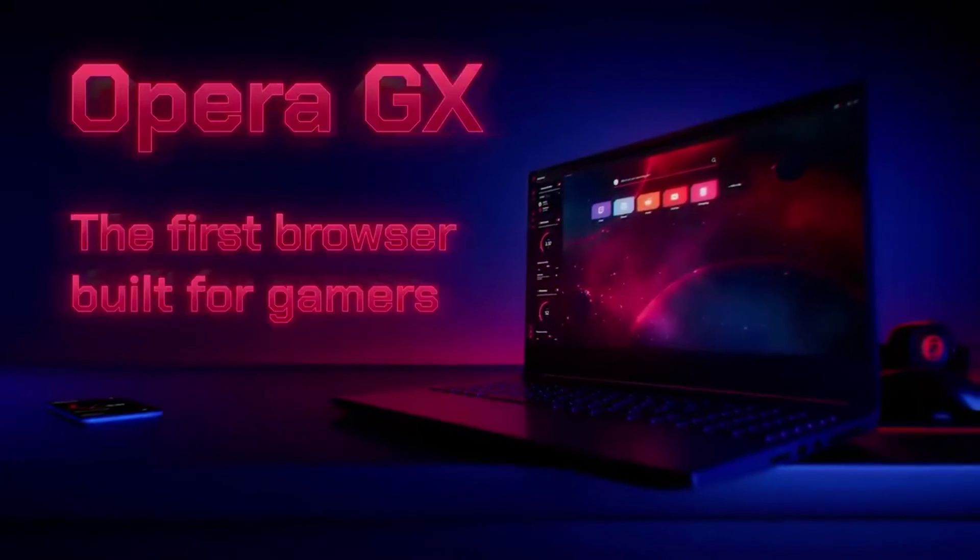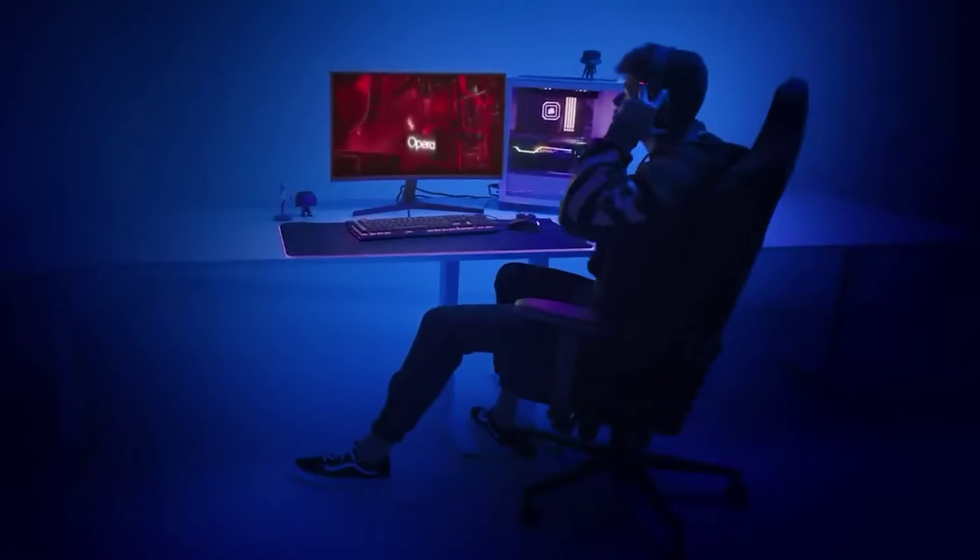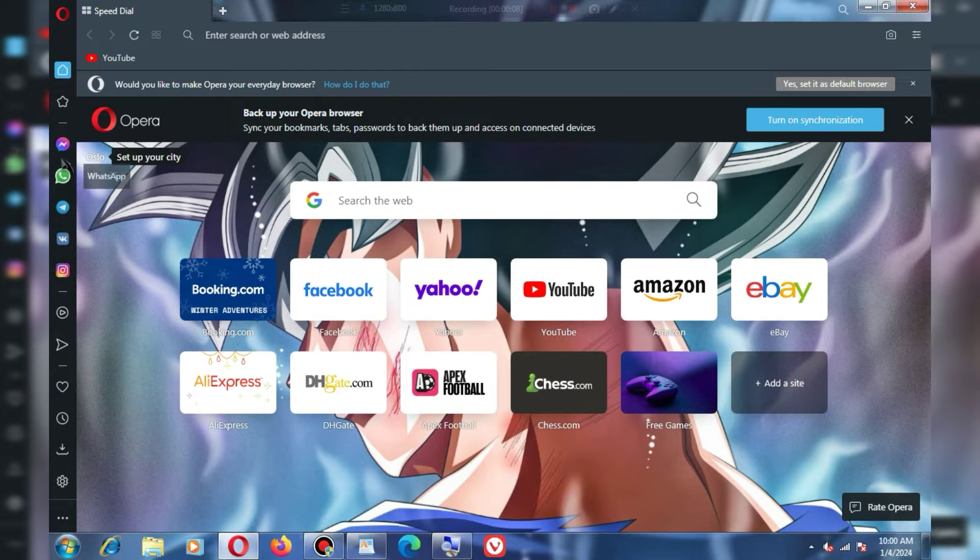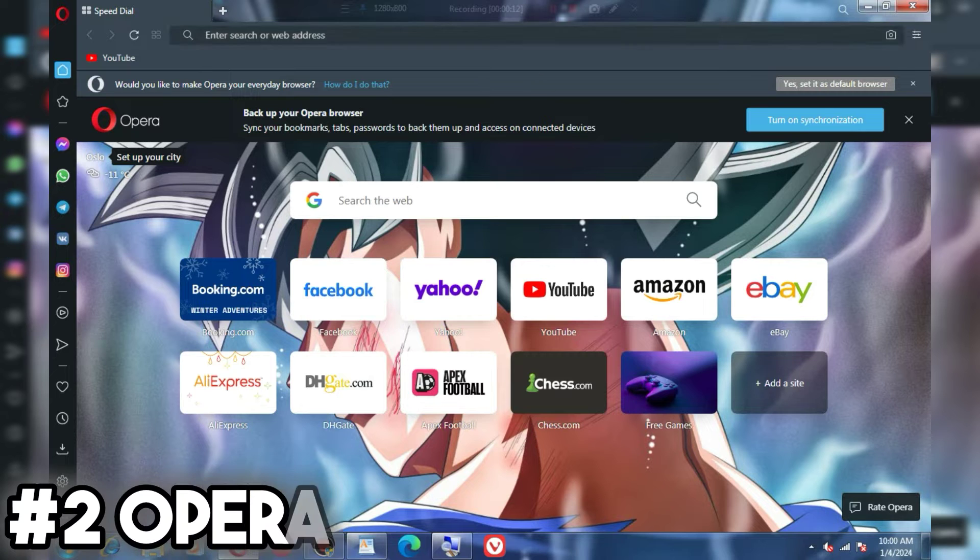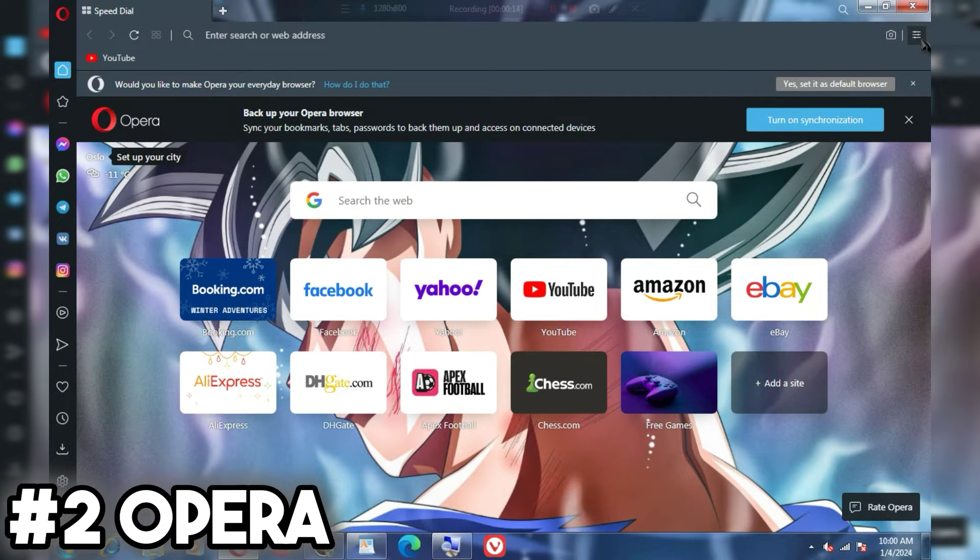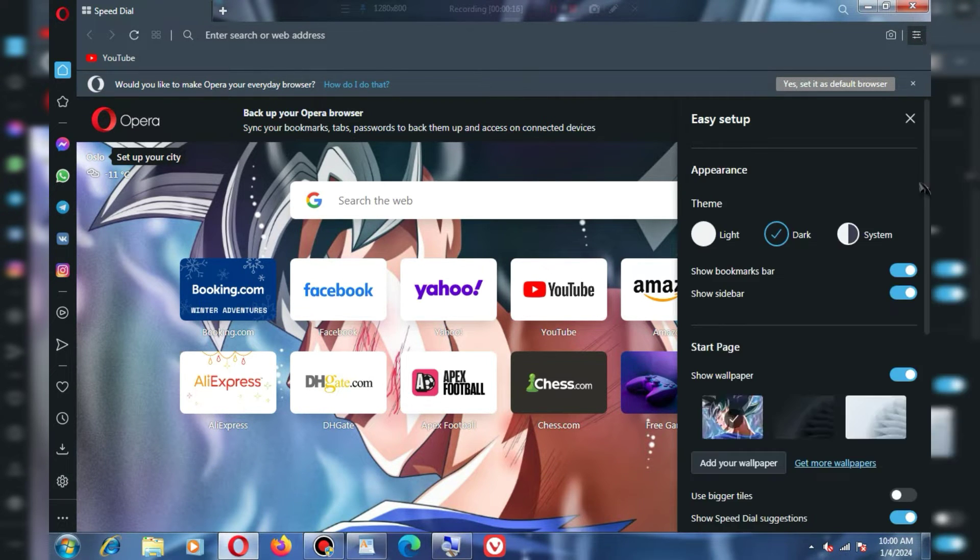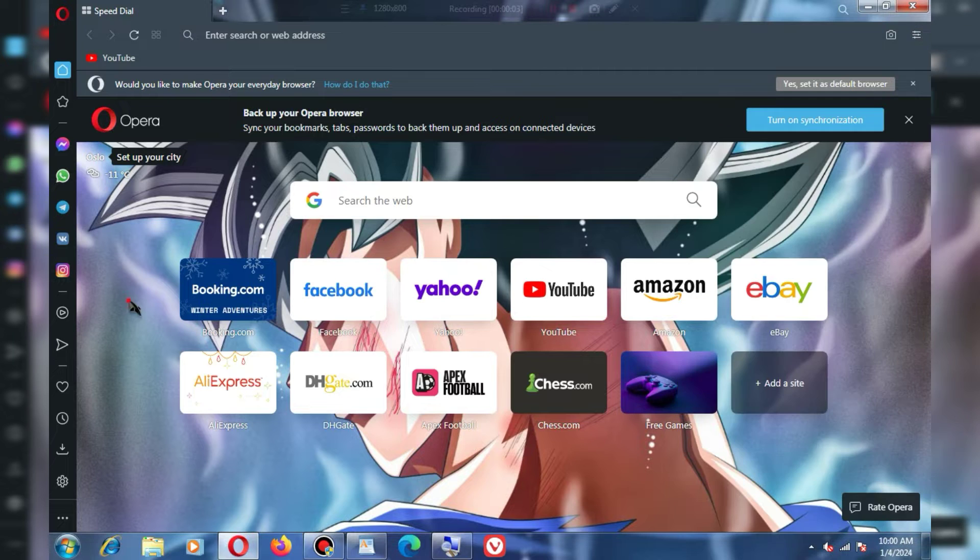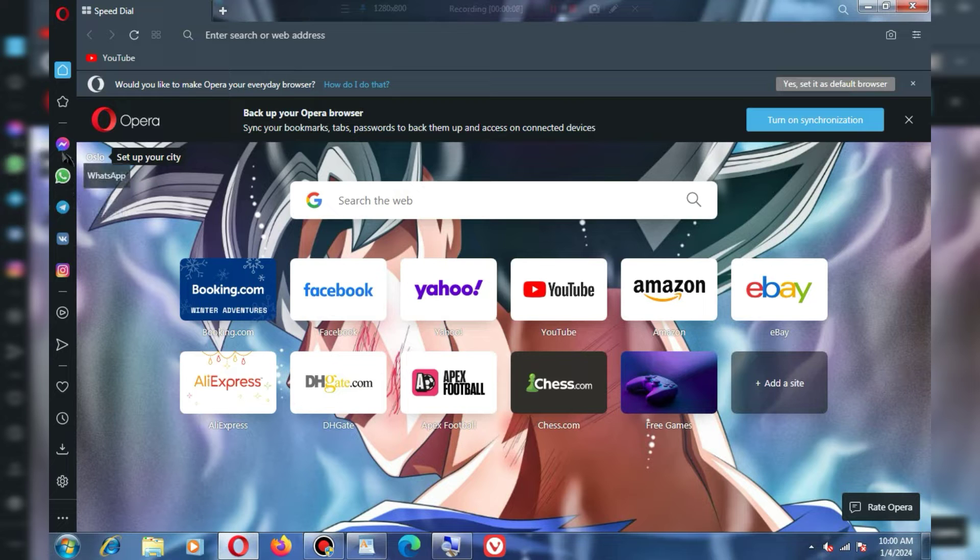At number 2, we have a browser that is a favorite among gamers, designed for gaming PCs. This browser is called Opera Browser, available for both 32-bit and 64-bit PCs. Inside this browser, you will find pre-installed apps like WhatsApp, Instagram, and Messenger.